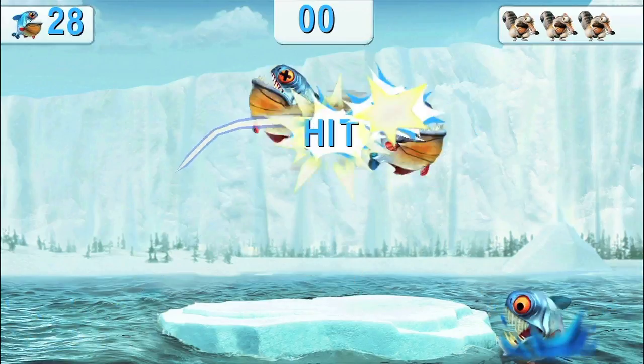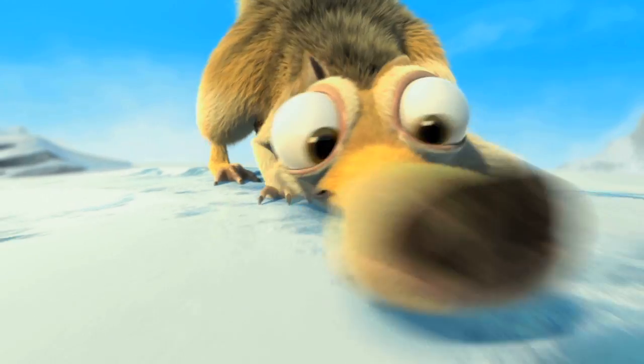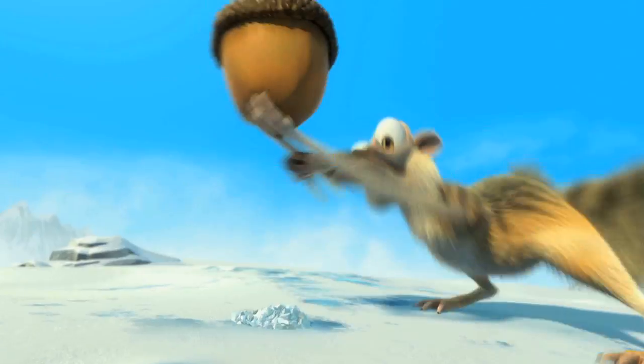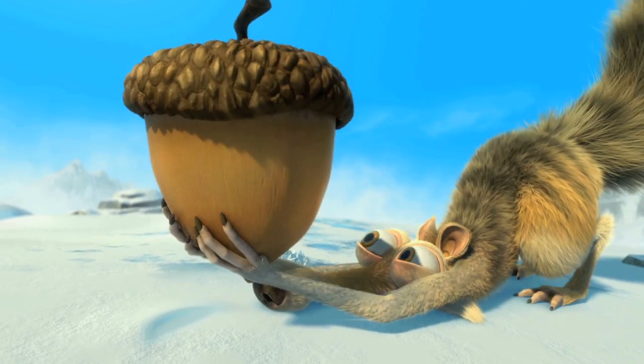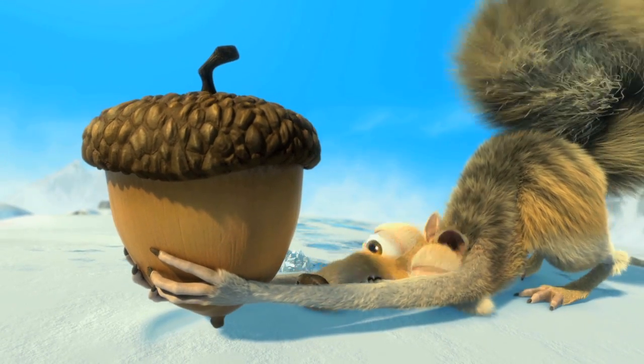Ice Age Village focuses essentially on the latest movie of the Ice Age saga, Ice Age Continental Drift. In fact, the game starts exactly the same way as in the movie — Scrat is hunting for his favorite acorn and suddenly puts the acorn on the ground, which creates a crack in the Earth's surface and the whole continent starts drifting.